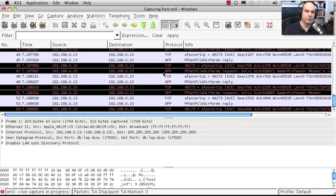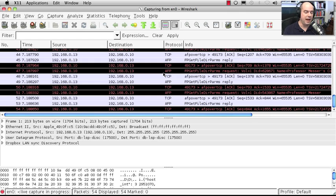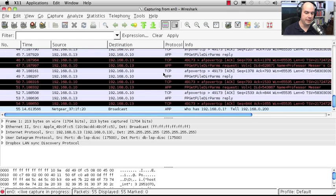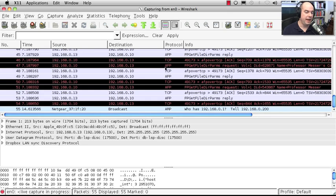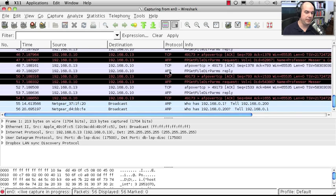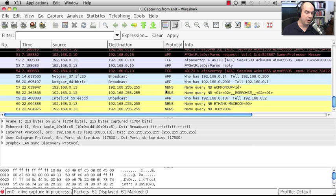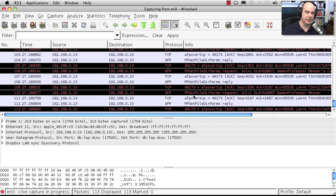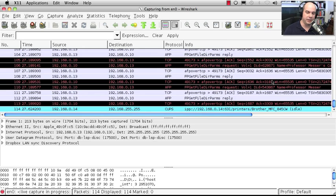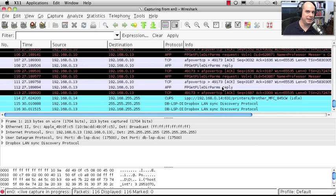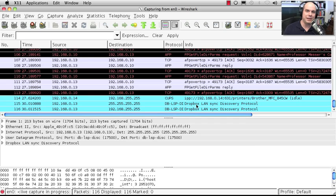Here's Wireshark running on my computer. I've got a live capture going right now, so you'll see packets going by. Some of these are AFP, Apple File Protocol. Some are TCP. Some are ARPs going over the network. Notice it's giving us information in plain English here. It is a little bit cryptic in the description of what these things are saying, but at least you can read what's inside the packets and see what's there.